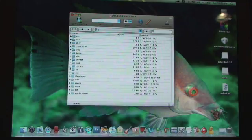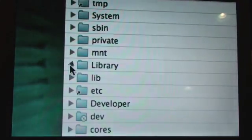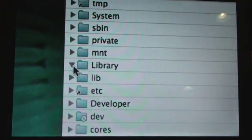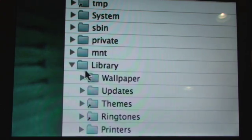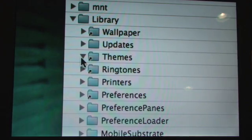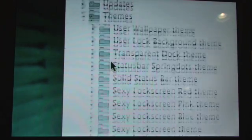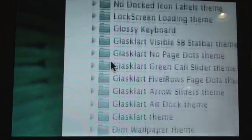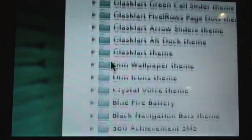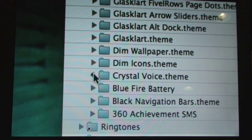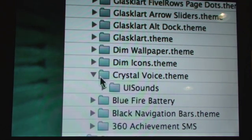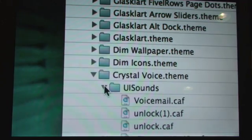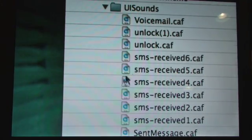So once you've done that then you can proceed to this step. You're going to click right here where it says library, you're going to click that triangle, then go to themes. Now find Crystal Voice. Okay, now hit UI sounds which should be your only option.